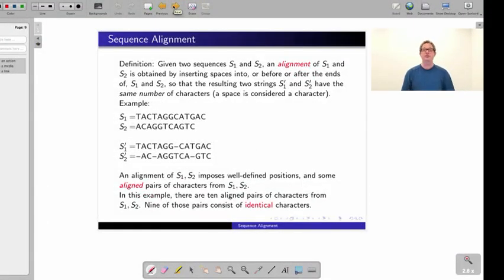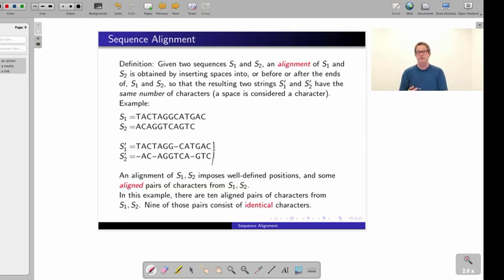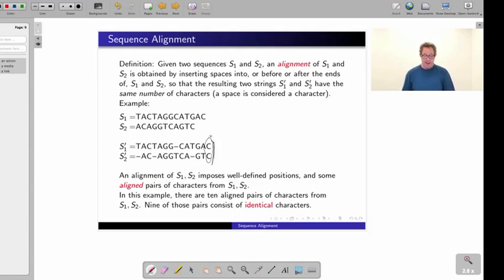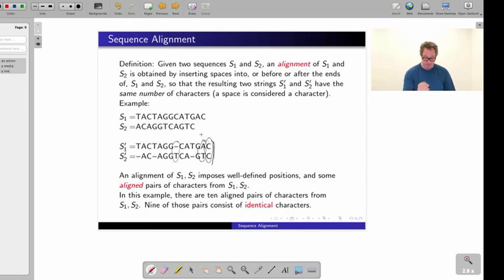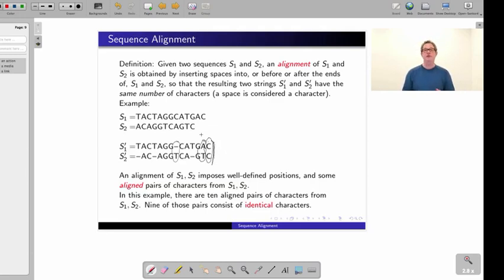In a given alignment we can talk about pairs of characters that are aligned and actually identical—for example, C opposite C. We also have positions where a character is opposite a space, and positions where two characters opposite each other are different, such as A and T. In this particular example we have nine pairs with identical characters. Note that we never put a space opposite a space, and we'll see that's never necessary.